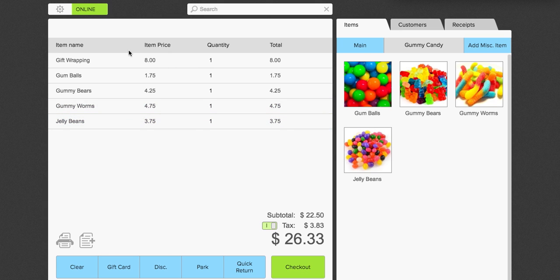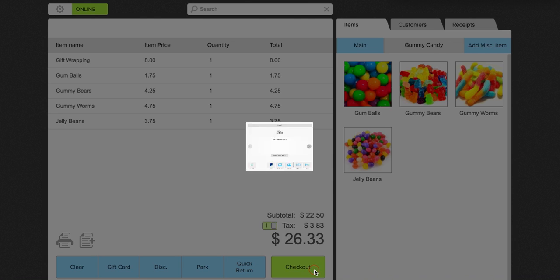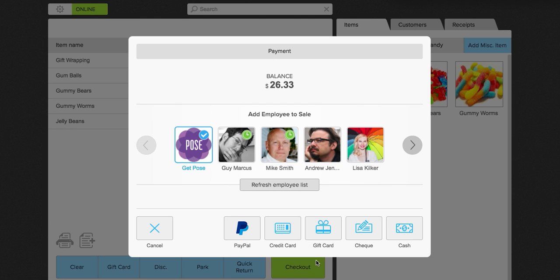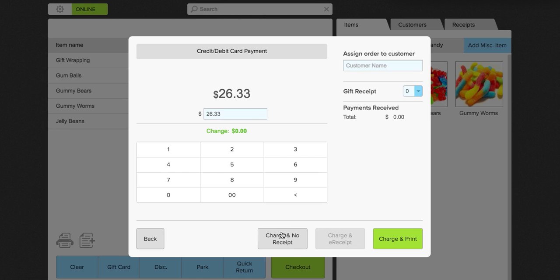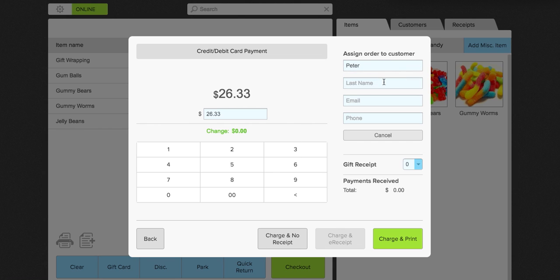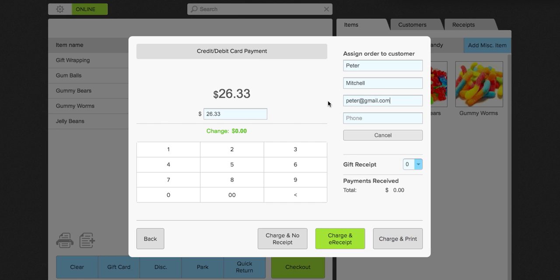Now you can see I have not added a customer to the sale. I'm going to show you what you can do here at the checkout. So for this, we're going to do a checkout with a credit card. And I'm going to add a new customer. So we're going to say Peter Mitchell. And we have Peter's email address. And I can click charge and e-receipt now that I have Peter's email address.